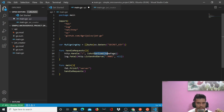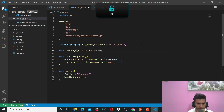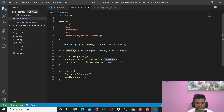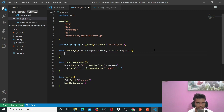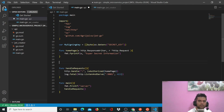Now we'll start working on our 'homePage' function. We'll say 'func homePage(w http.ResponseWriter, r *http.Request)'. A handler function has two things: the response and the request. The request is something the user sends and we receive it — that's why it's a pointer. The response is something you send back from this function to the user. Here we'll say 'fmt.Fprintf(w, "super secret information")' — so the response from this API is 'super secret information', as you saw in the demo.